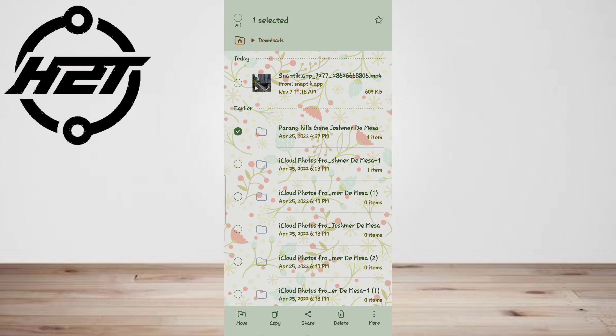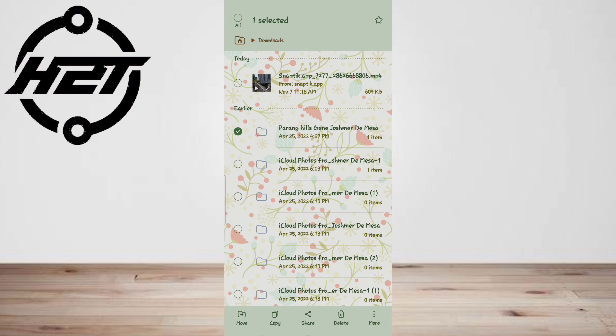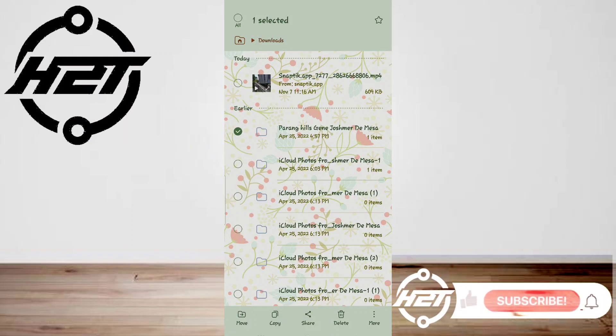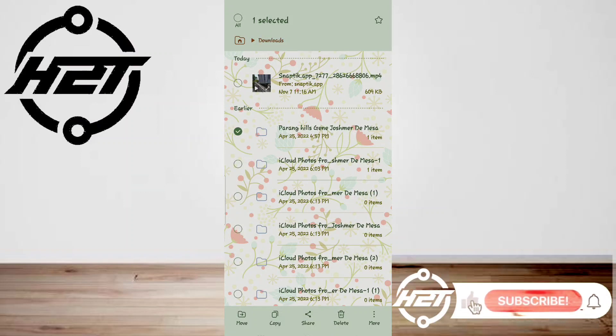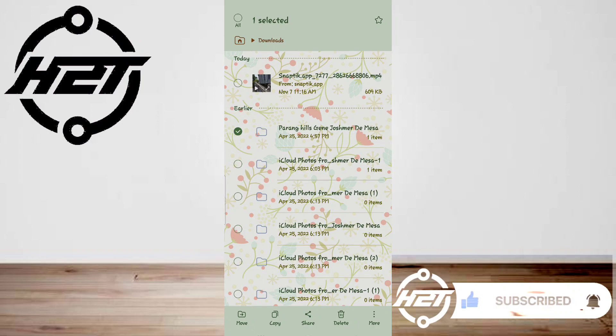Remember, this is a general guide and the exact steps might vary slightly depending on your phone's brand and model. But don't worry, the process is pretty much the same across all Android phones. That's all! I hope this video helped you guys. For more videos, subscribe to our YouTube channel. Thank you for watching, see you again!